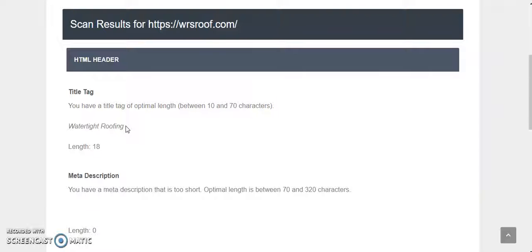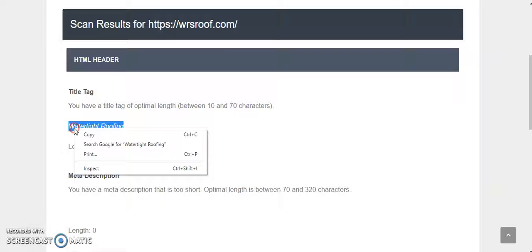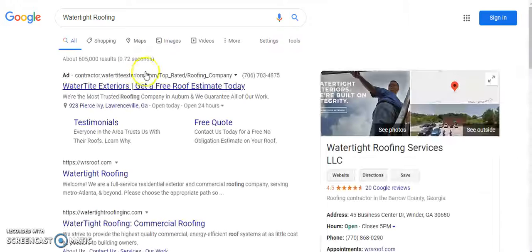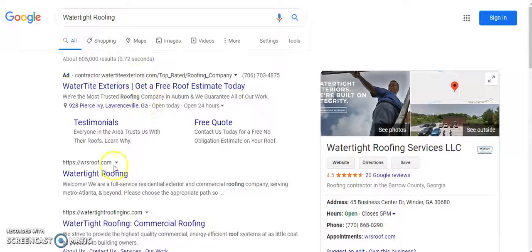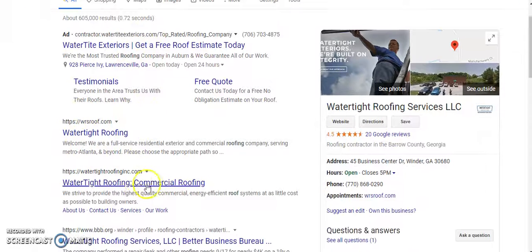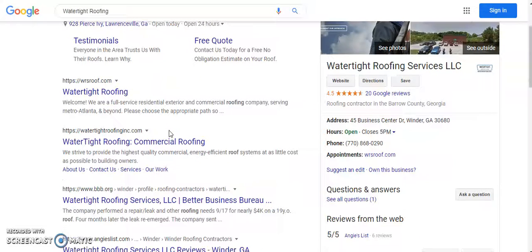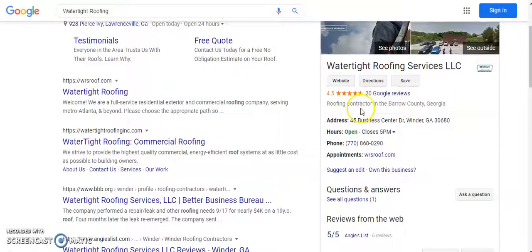The problem with that is the title tag is the main thing that communicates to Google what you want to rank for. To give you an example, if you search specifically for your title tag you should show up on page one as you do. You're right there at one. I assume this is you here too as well. Congratulations on your 20 Google reviews by the way.